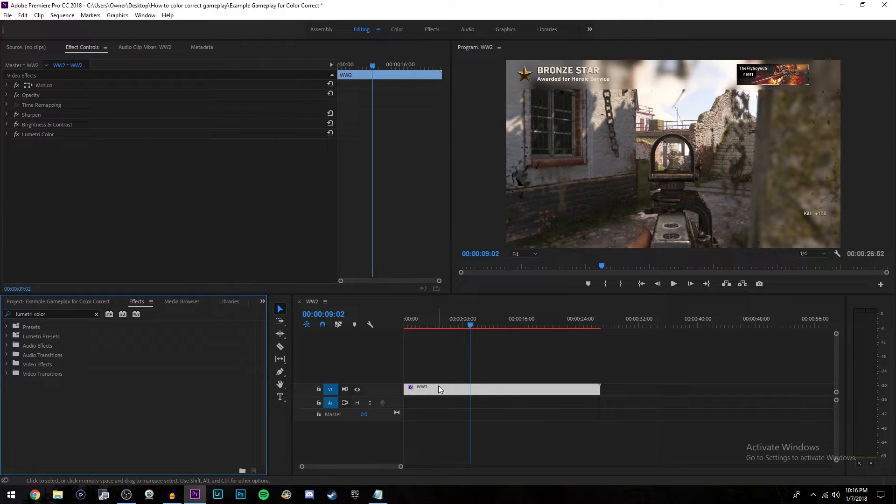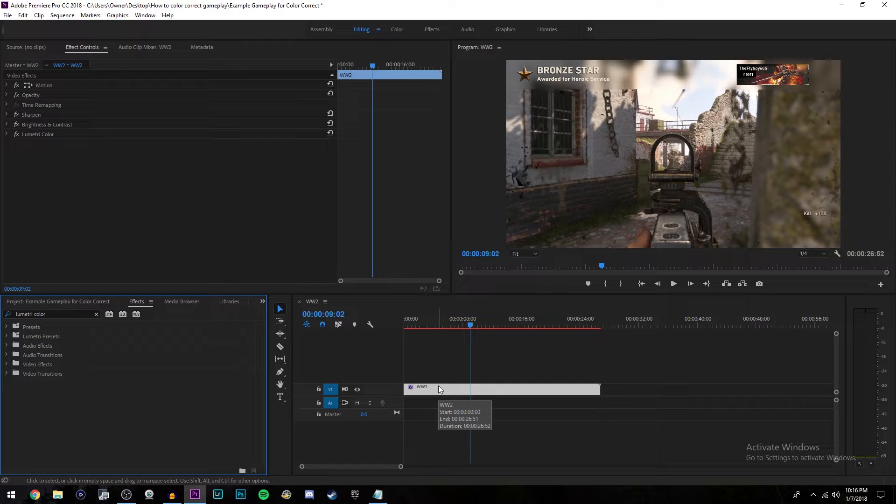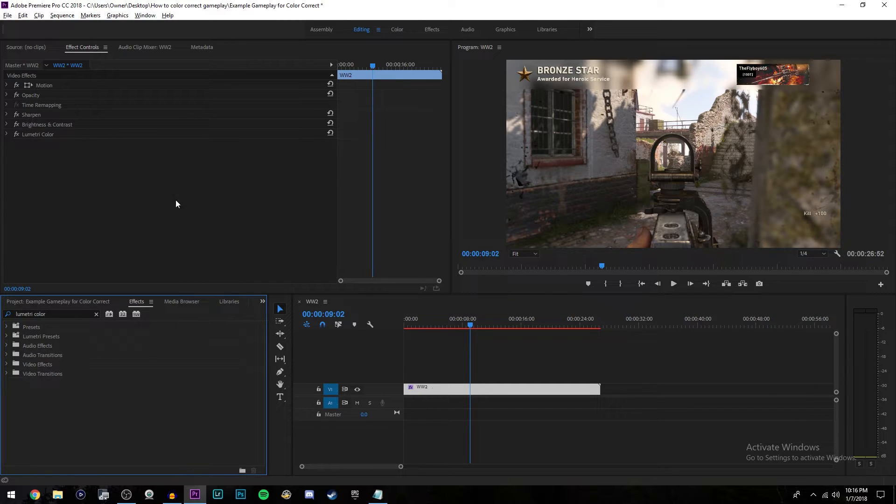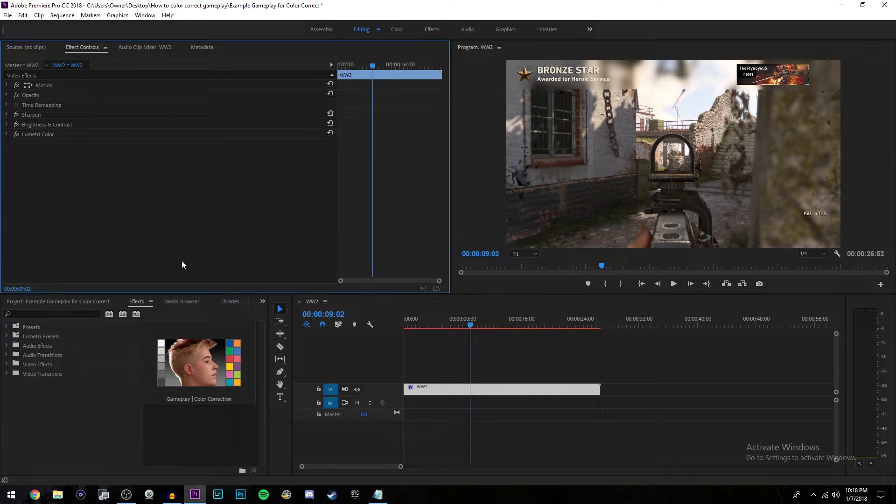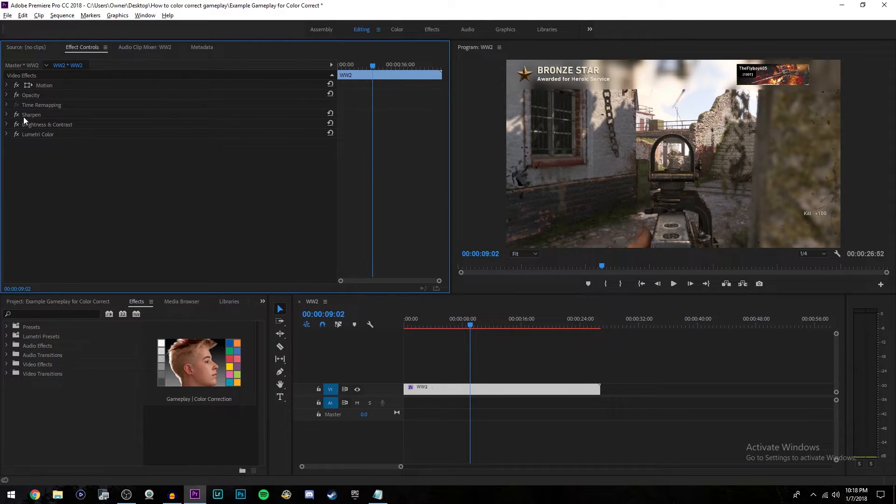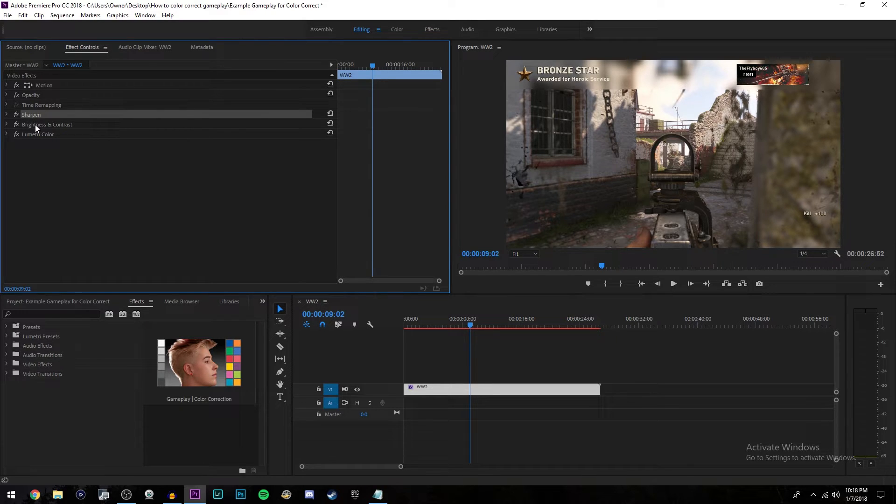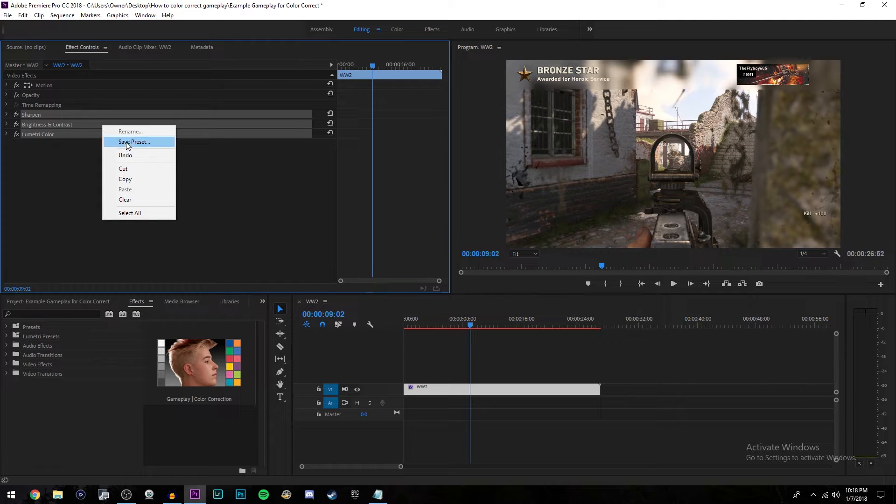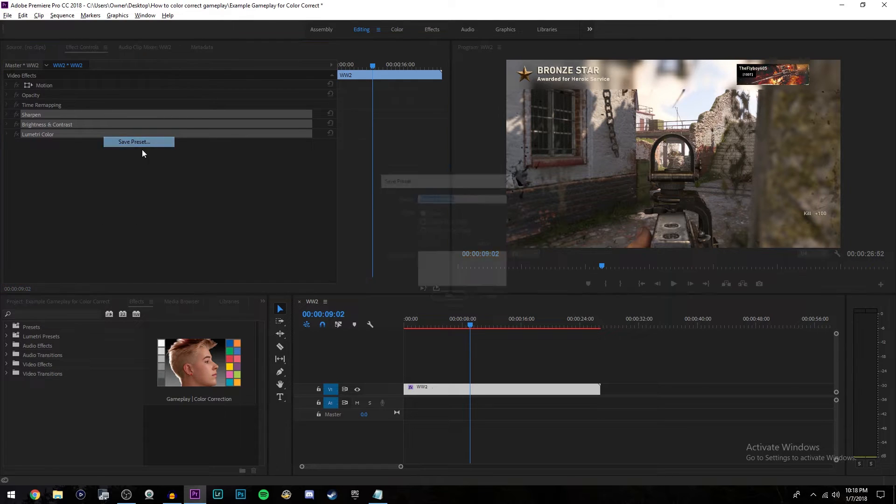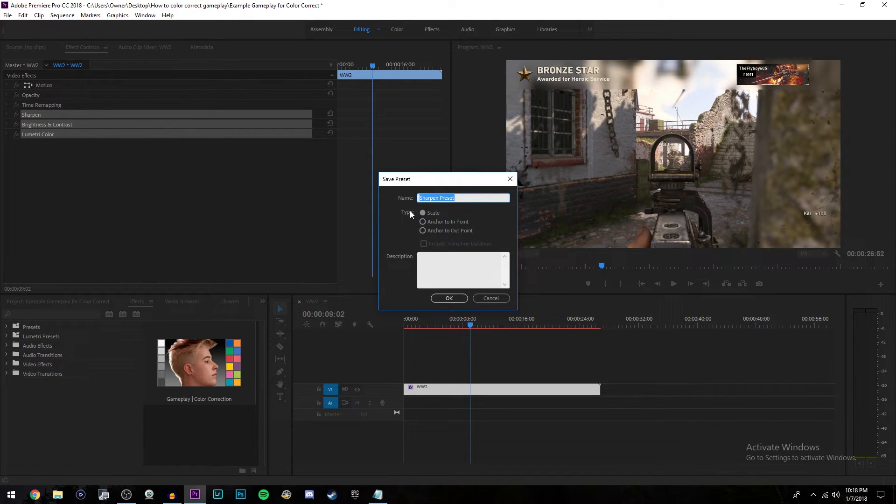Now that your gameplay is color corrected, let's say you want to use the same settings for every single video clip but you don't want to change those settings every single time. That is very simple to do. All you're going to do is make a preset. Hold control, go under effect controls and select sharpen, brightness and contrast, and luminary color.